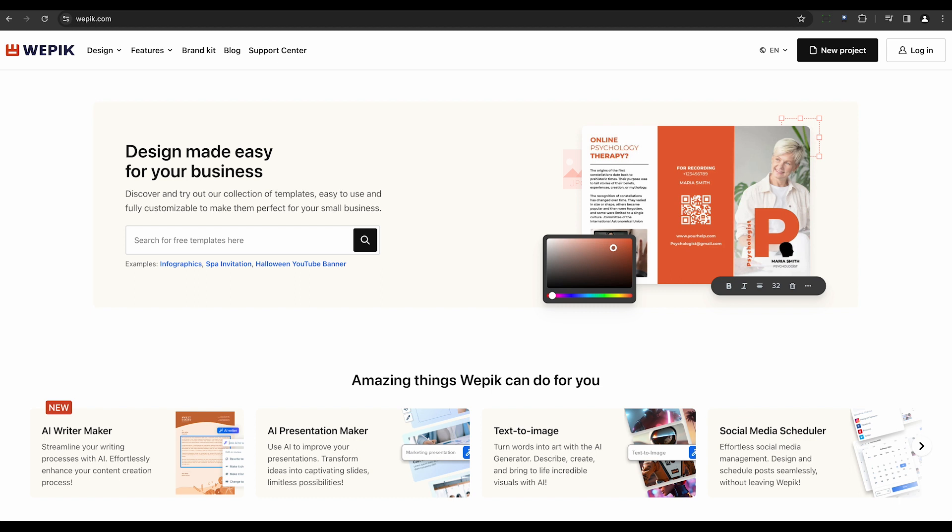WEPIC is a versatile graphic design platform. It empowers users to create stunning visuals effortlessly, providing customizable templates, high-quality graphics, and intuitive editing tools.